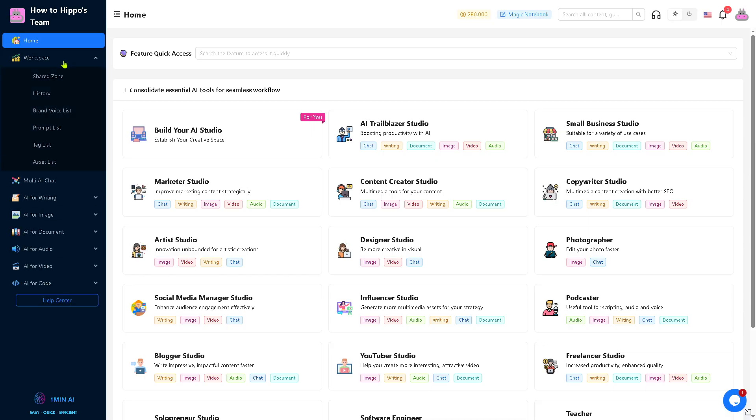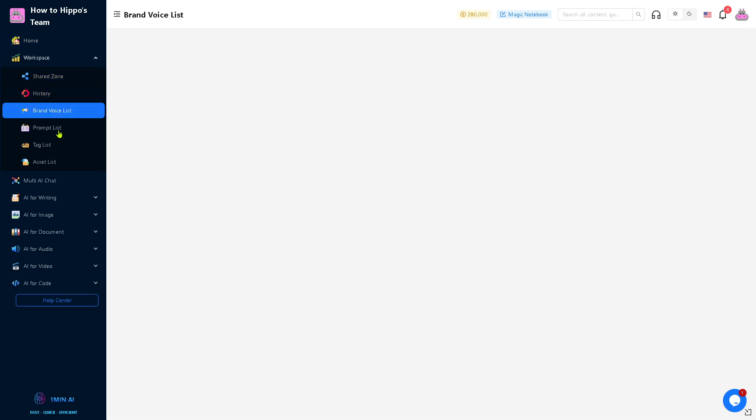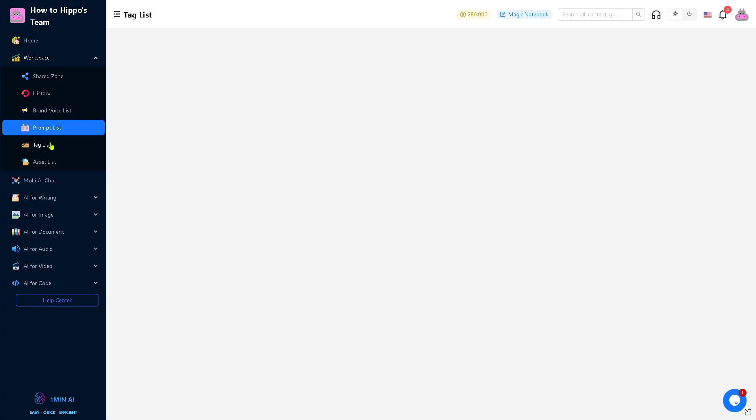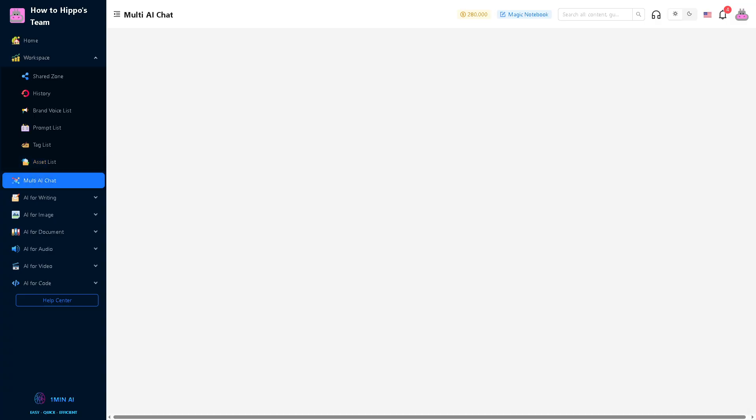The workspace is your personal or team-based project area. This is really special if you are working in a collaborative environment so you can share projects with teammates or clients. You can manage your files and save outputs efficiently. You have the shared zone, history, brand voice, prompt list, tag list, and asset list. We don't have anything in place because this is a newly created account.